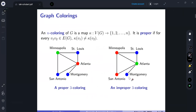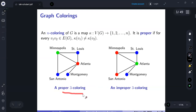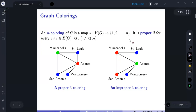We're going to work with graph colorings. An n-coloring of a graph is an assignment to each vertex of a positive integer from 1 up through n. It's a proper coloring if for every edge the endpoints get different colors. On the left is a proper three-coloring; on the right is an improper three-coloring because two adjacent vertices received the same color. People care a lot about proper colorings and counting them.